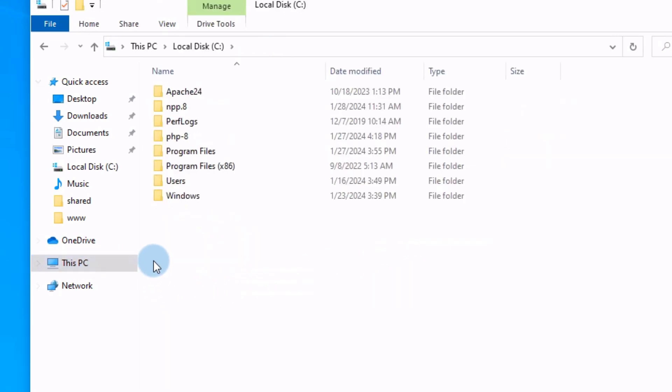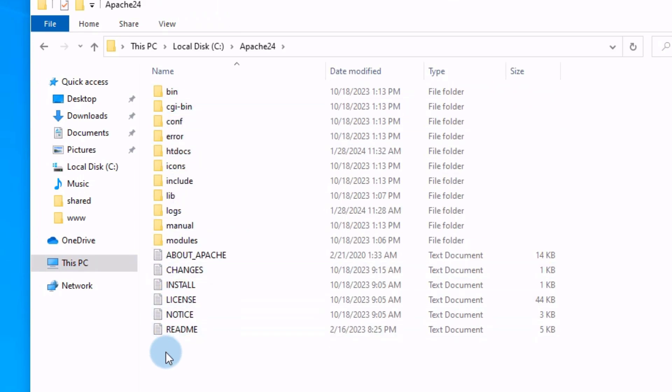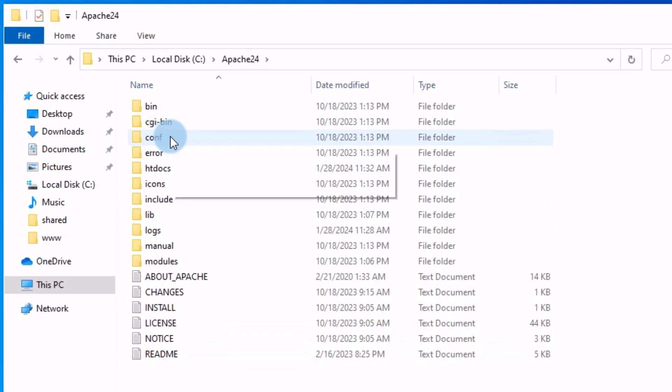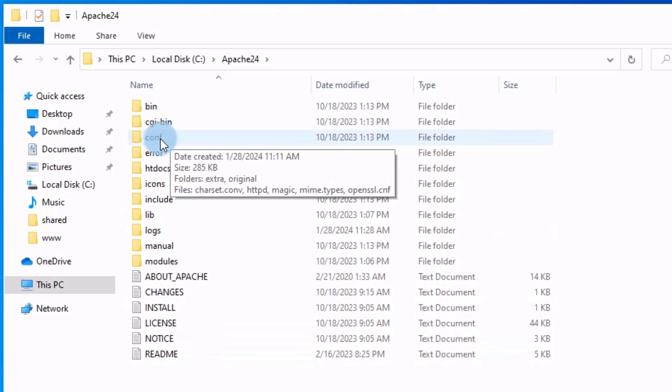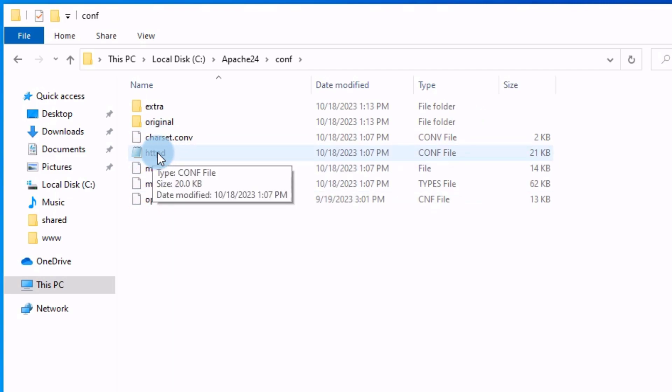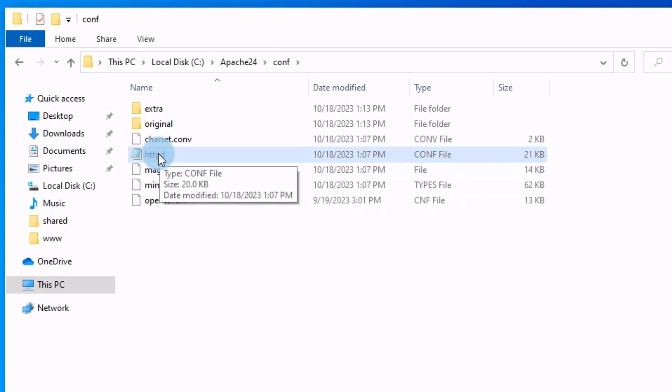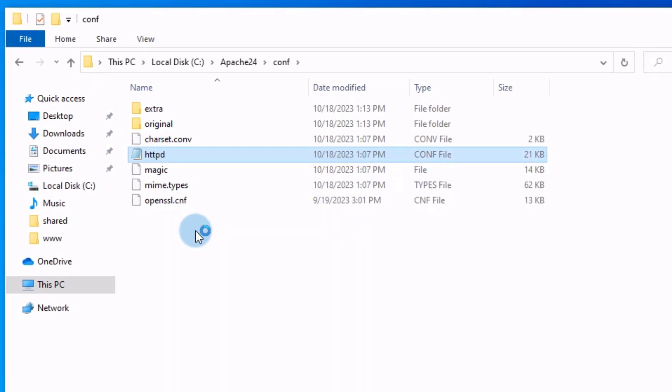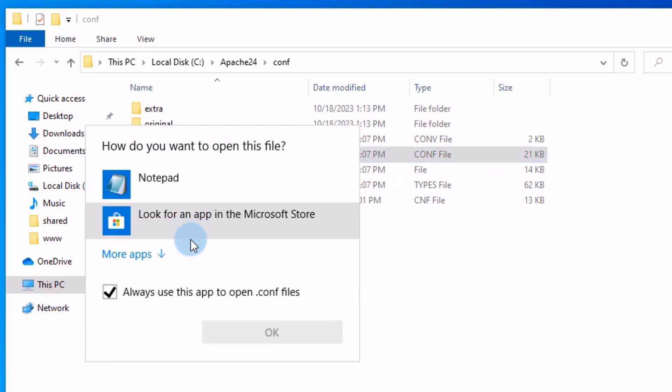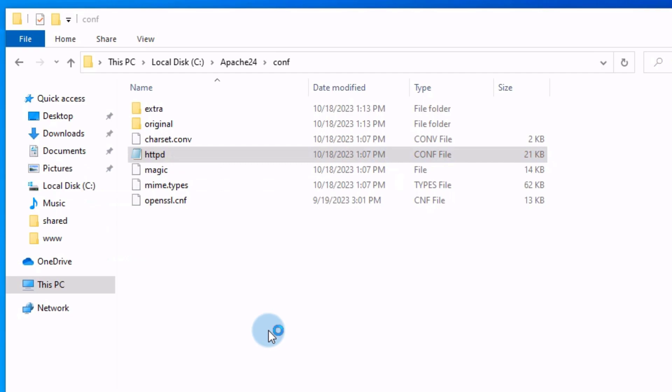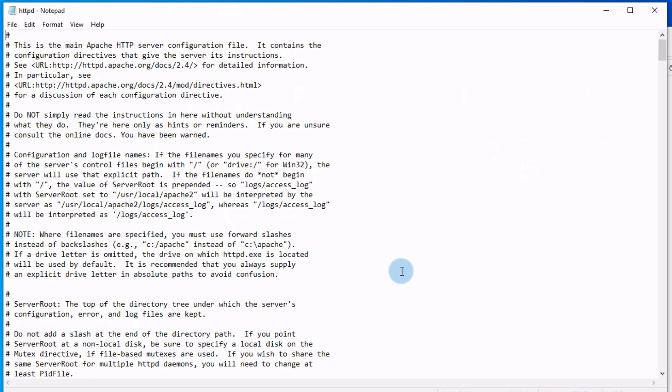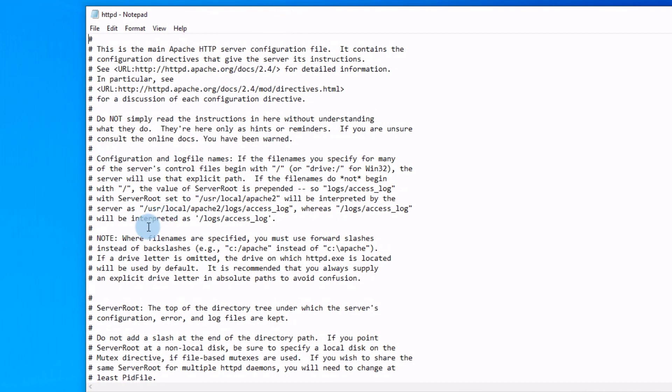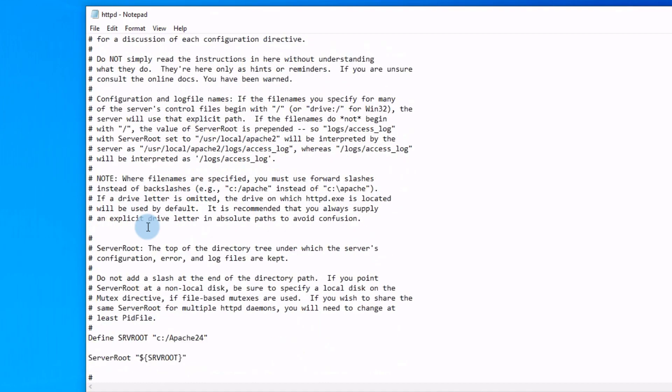This is the Apache server folder. This folder contains the configuration files of Apache server. Let's open this file. This is the main configuration file of Apache server. By default I choose notepad, click OK.